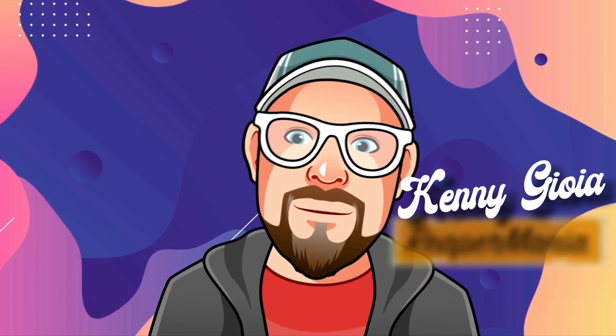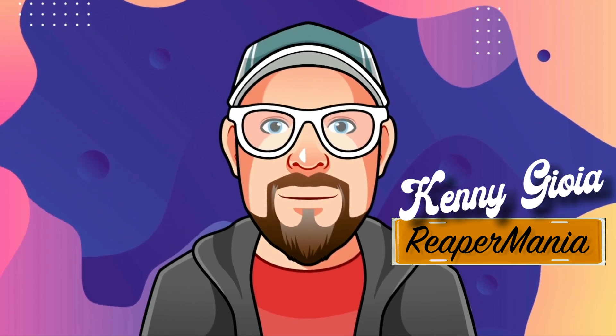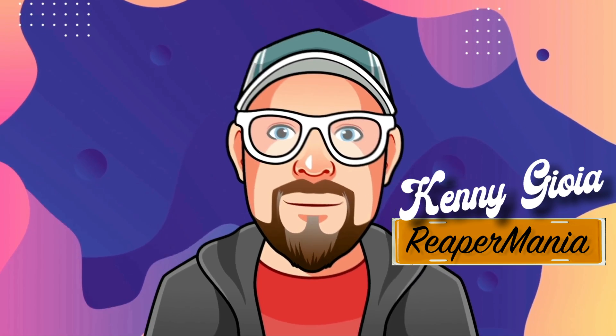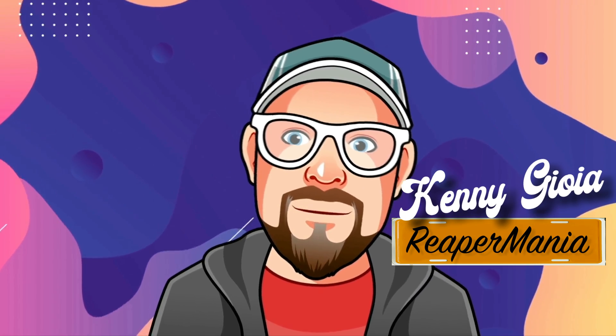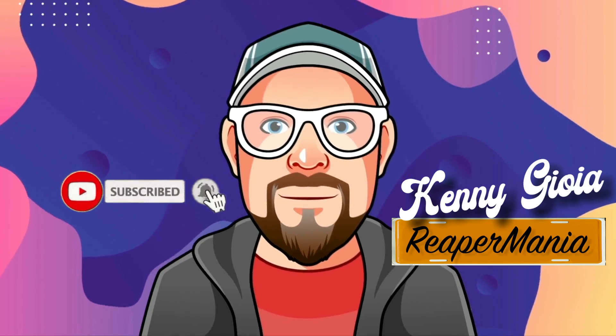So that's pretty much it. That's recovery mode in Reaper. I hope you learned something, hope you could use it, and I'll see you next time. Thanks.